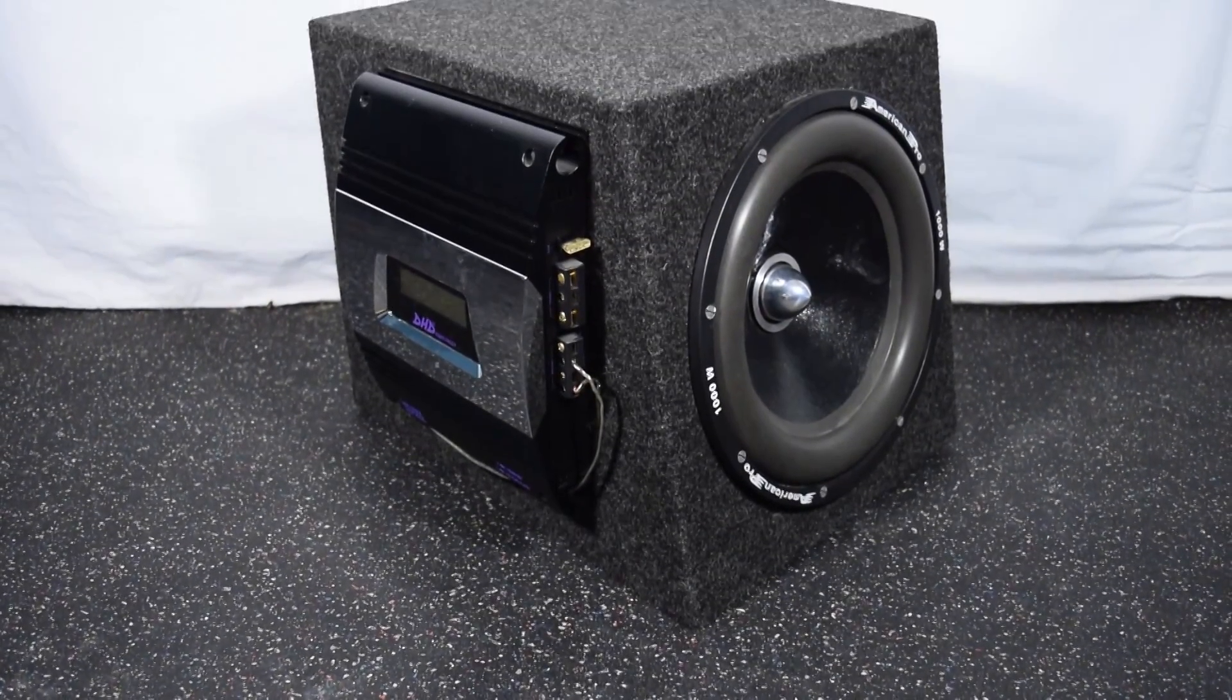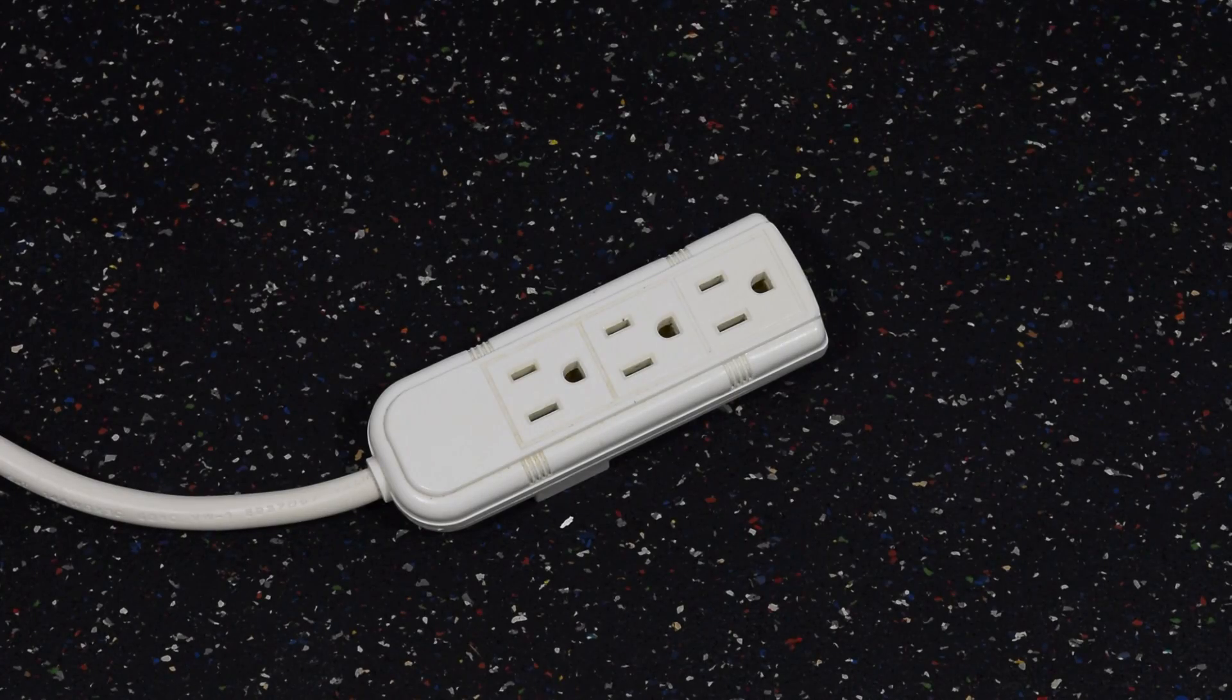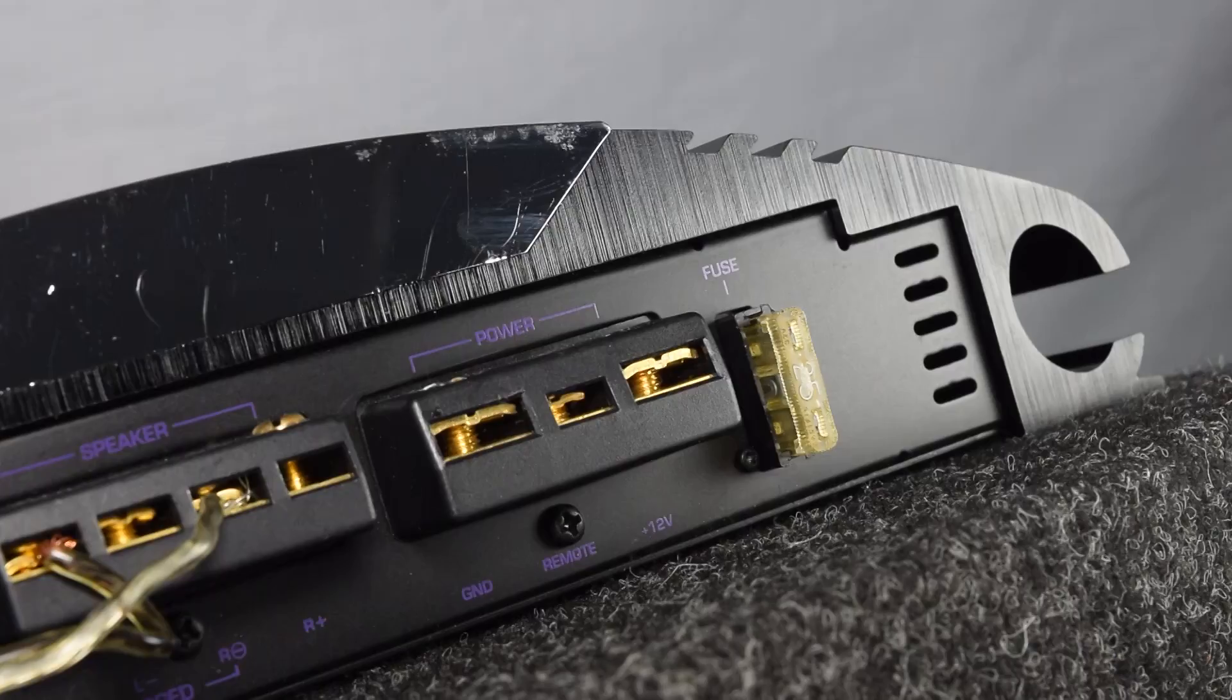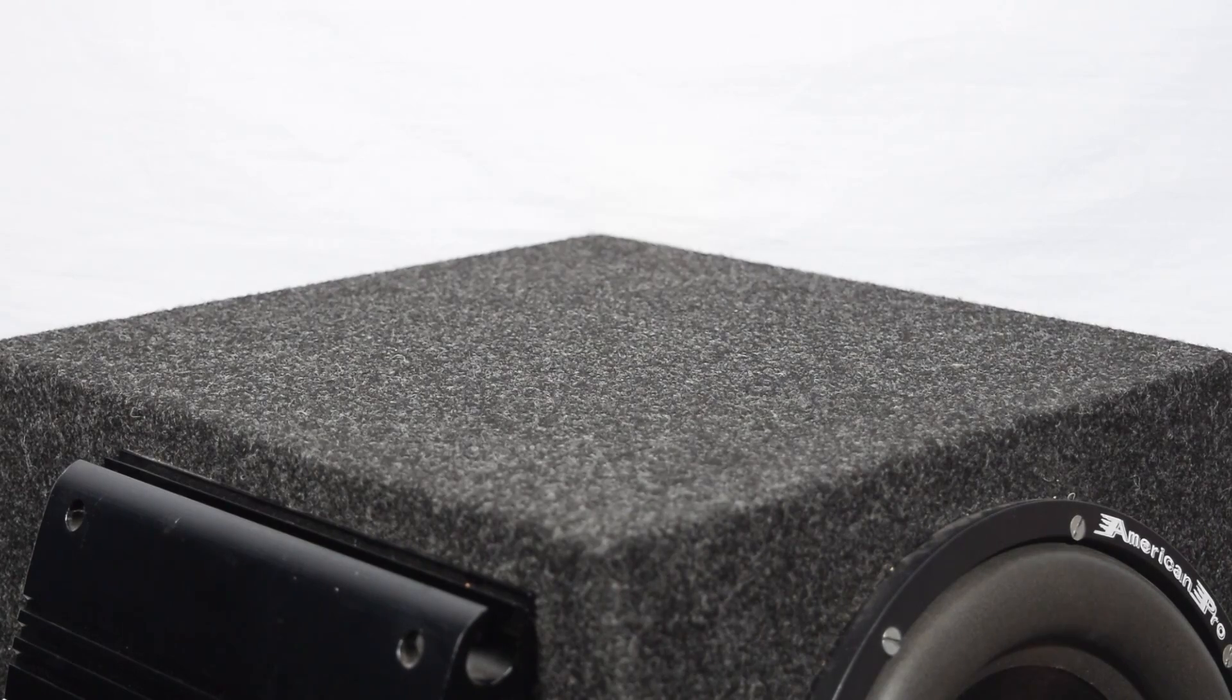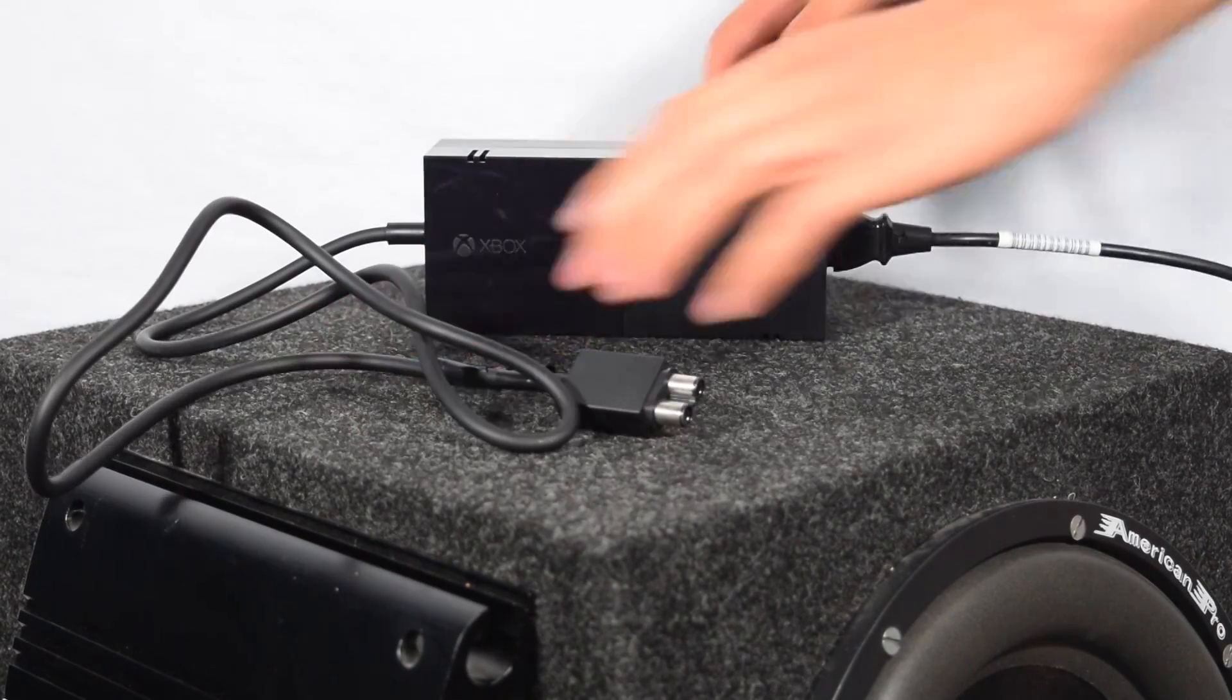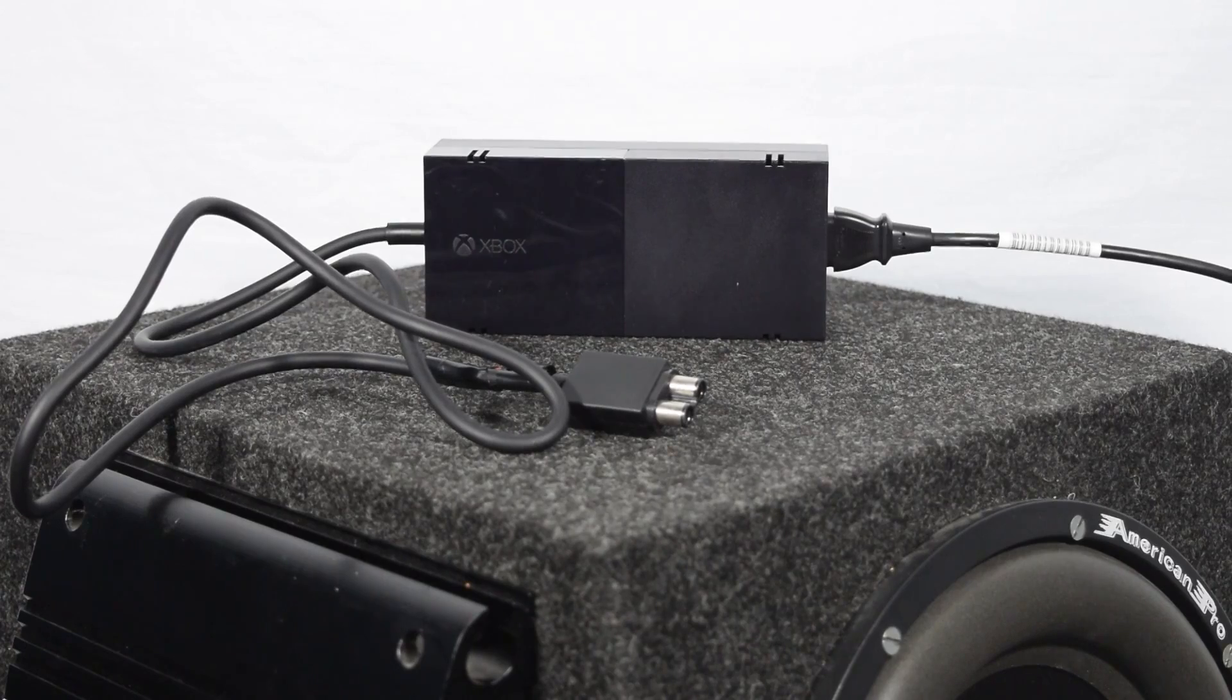So you have a sub and an amp that you want to power in your house, but there's one problem with that. I'll show you how to use an Xbox One power supply as the solution.